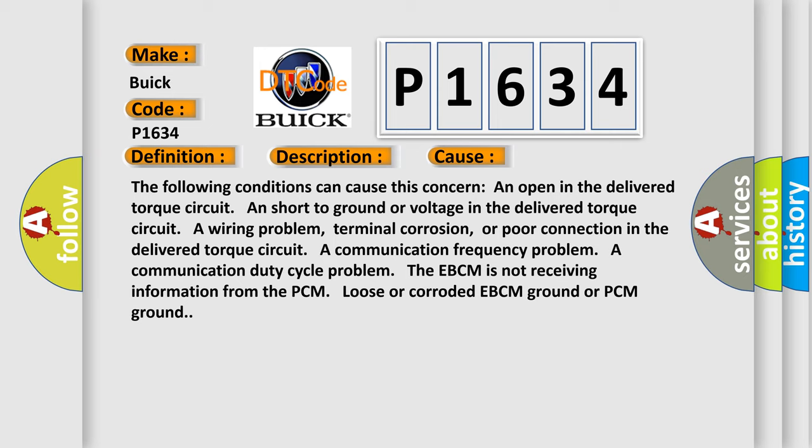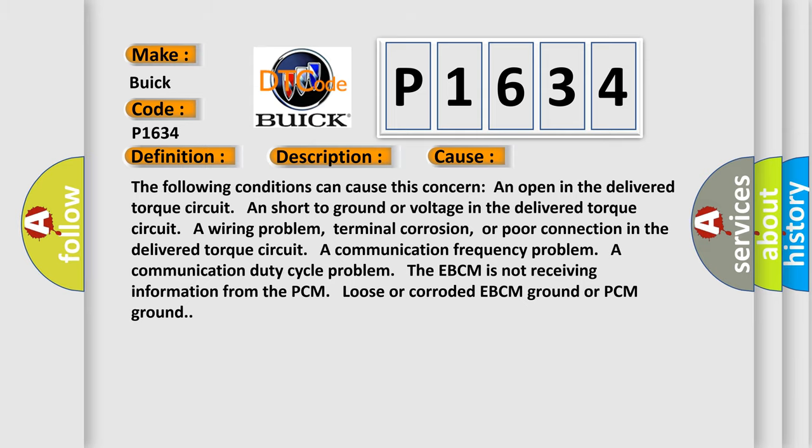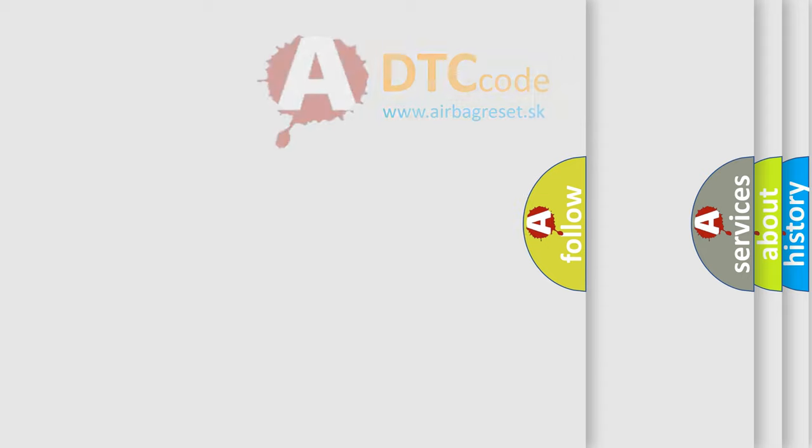A communication frequency problem, a communication duty cycle problem. The EBCM is not receiving information from the PCM. Loose or corroded EBCM ground or PCM ground. The airbag reset website aims to provide information in 52 languages.